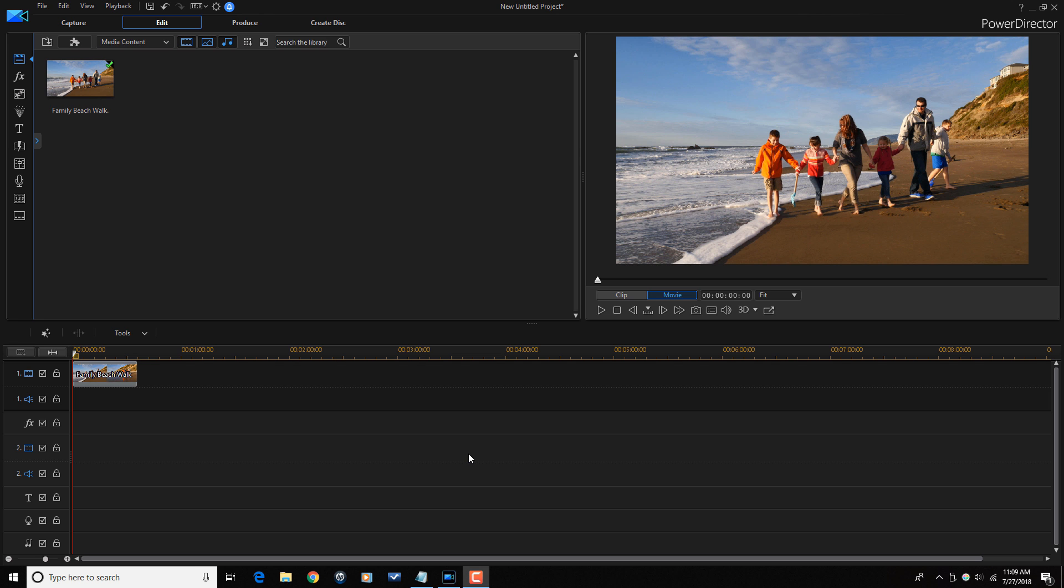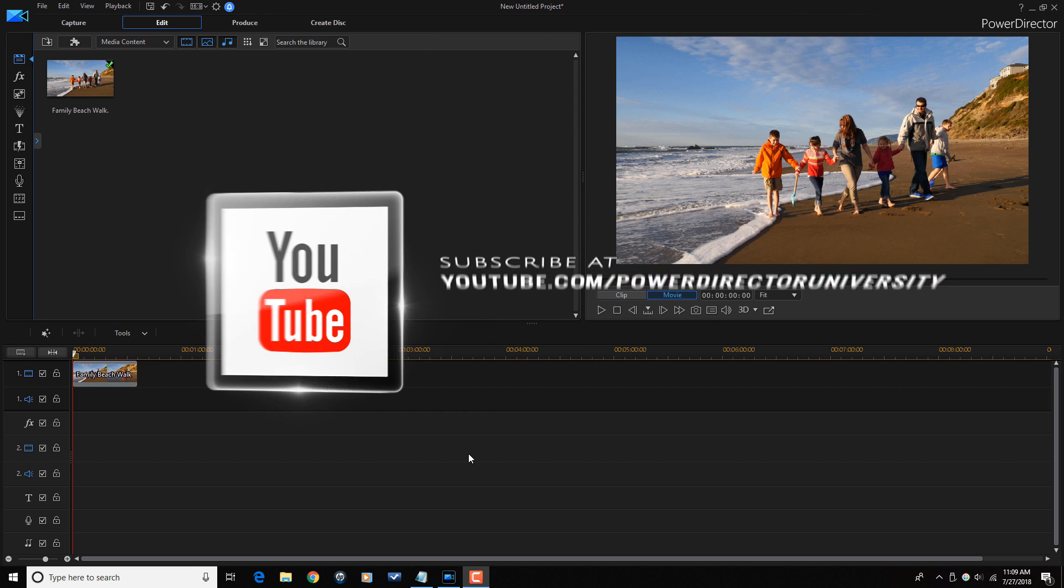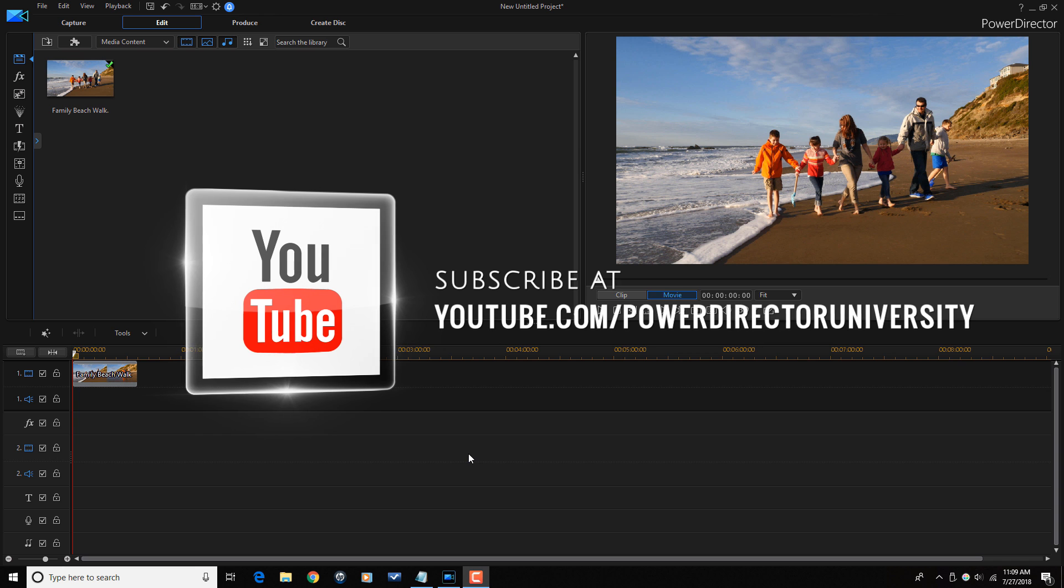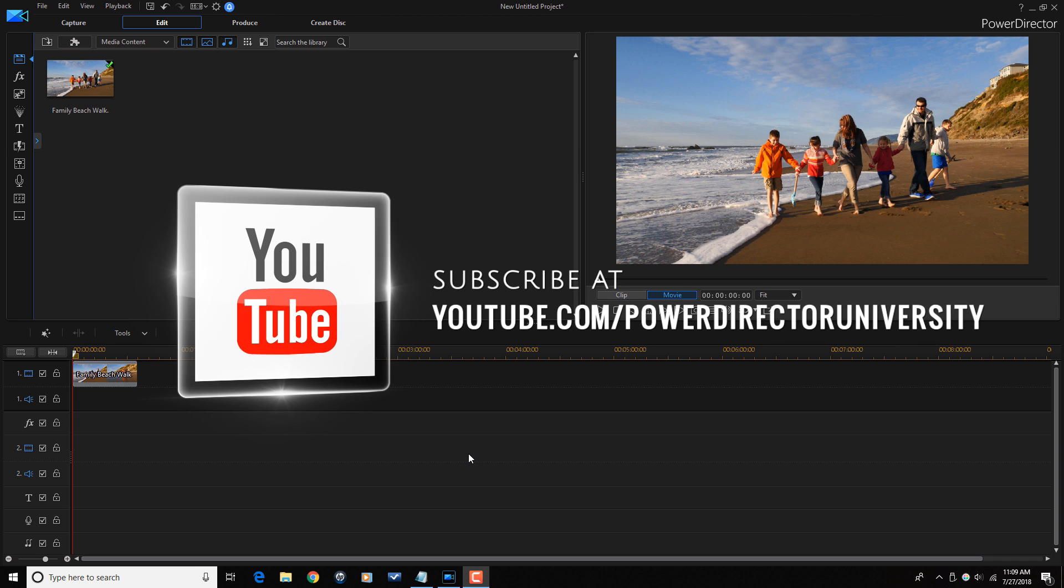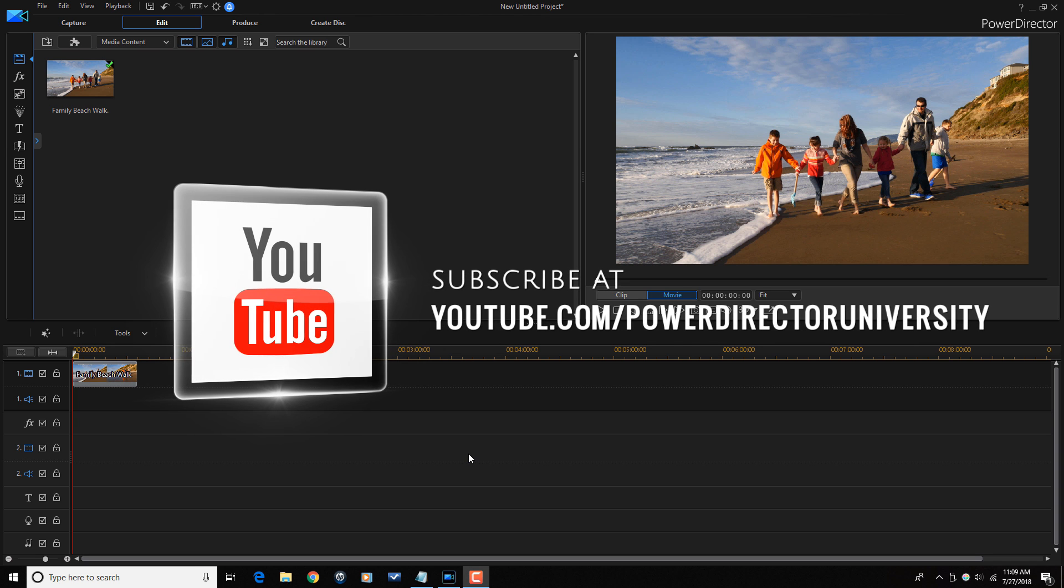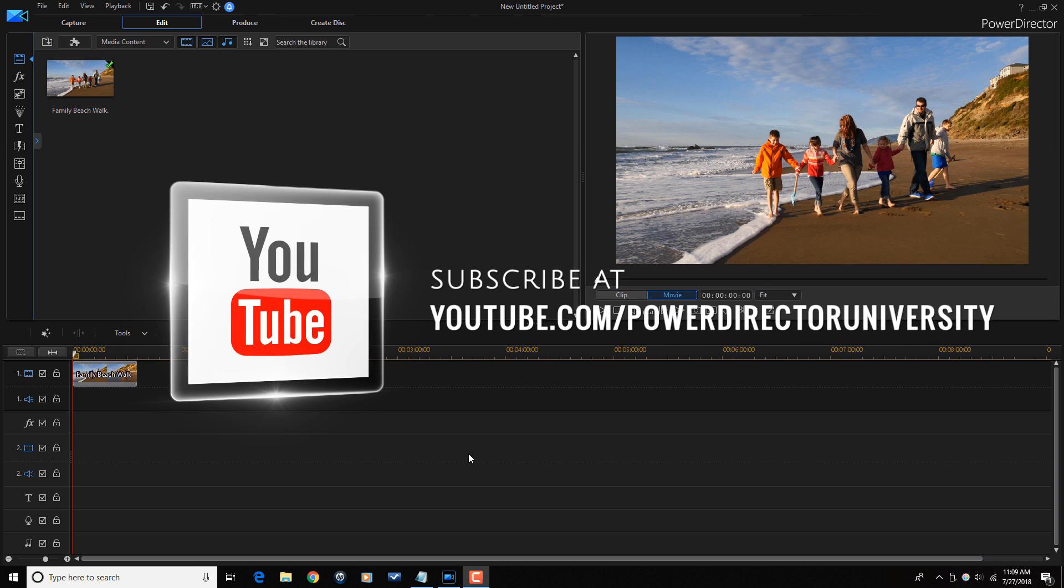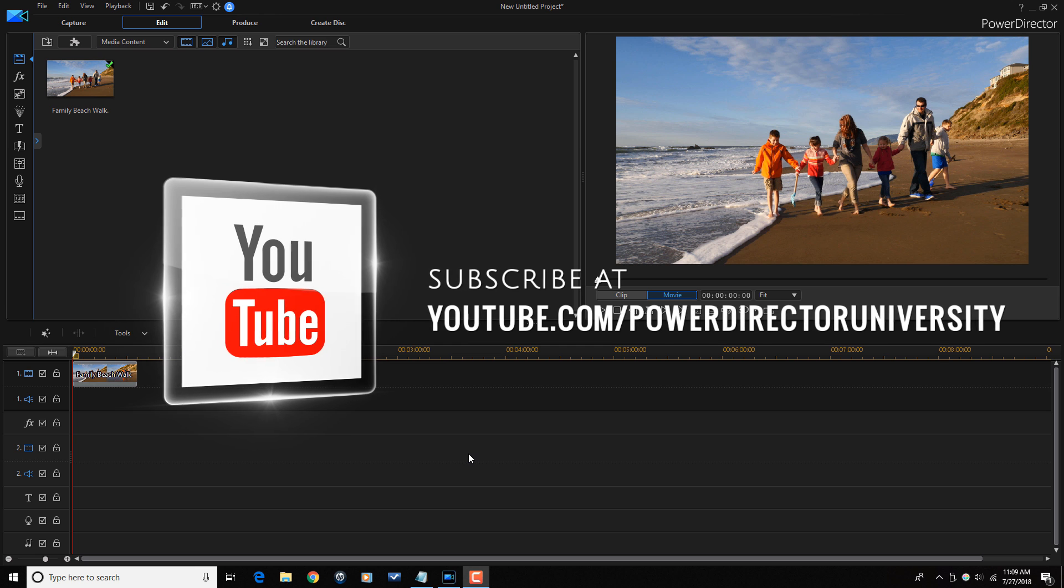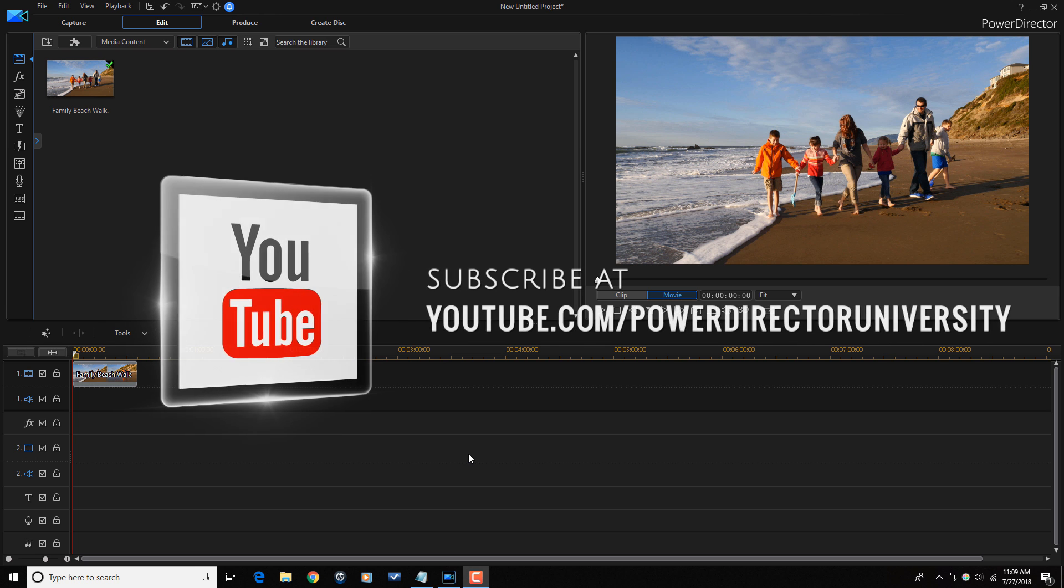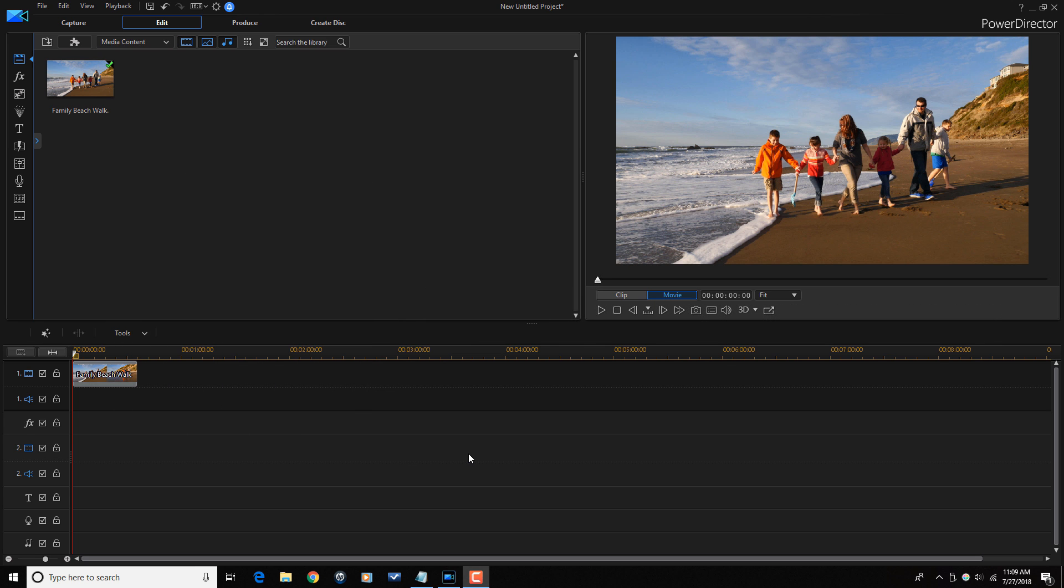Before we get started, I want to remind you to subscribe to PowerDirector University to see great tips and tricks just like this every Saturday. Let's get it cracking and speed things up, shall we?